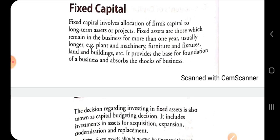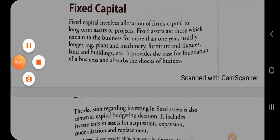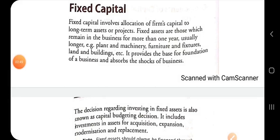Fixed capital involves allocation of a firm's capital to long-term assets or projects. Fixed assets are those which remain in the business for more than one year — such as plant and machinery, furniture and fixtures, land and building, etc. Fixed capital provides the foundation for a business and helps absorb business shocks.